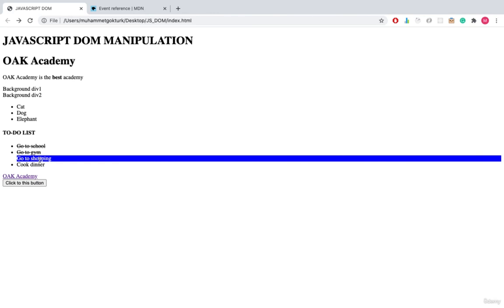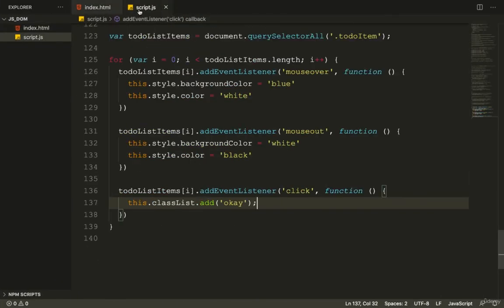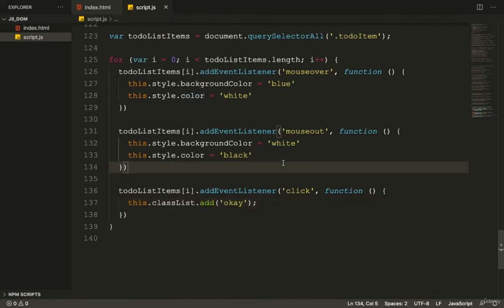We covered a lot quickly — we saw different events: mouseover, mouseout, and click. We also saw how to use the this keyword inside a for loop. As an alternative, you could use classList.add to apply styling classes instead of inline styles for both mouseover and mouseout. That wraps up the to-do list solution, so let's take a break and come back in the next lesson.